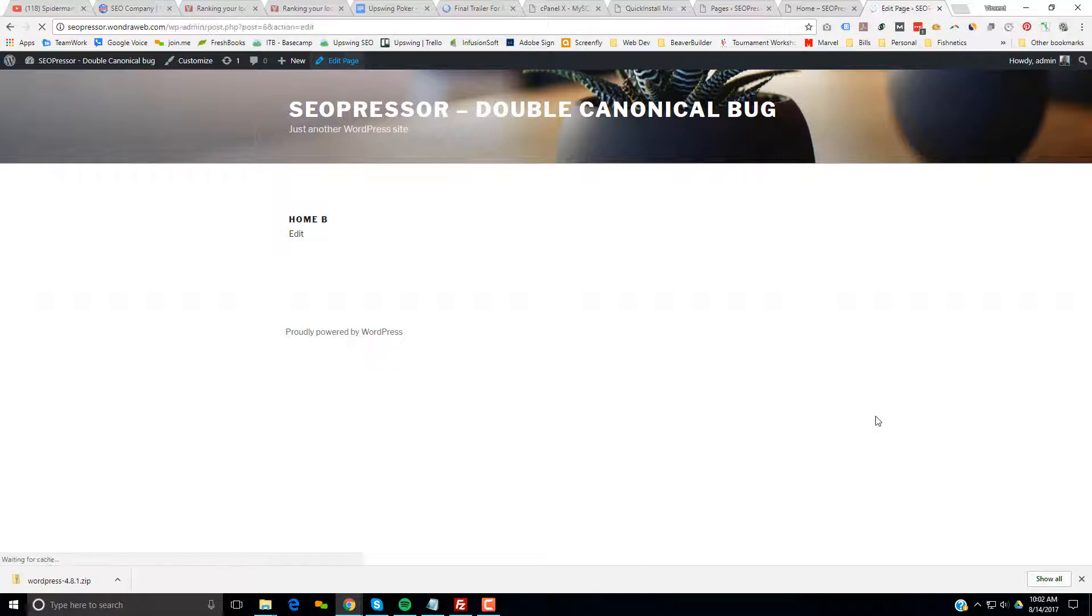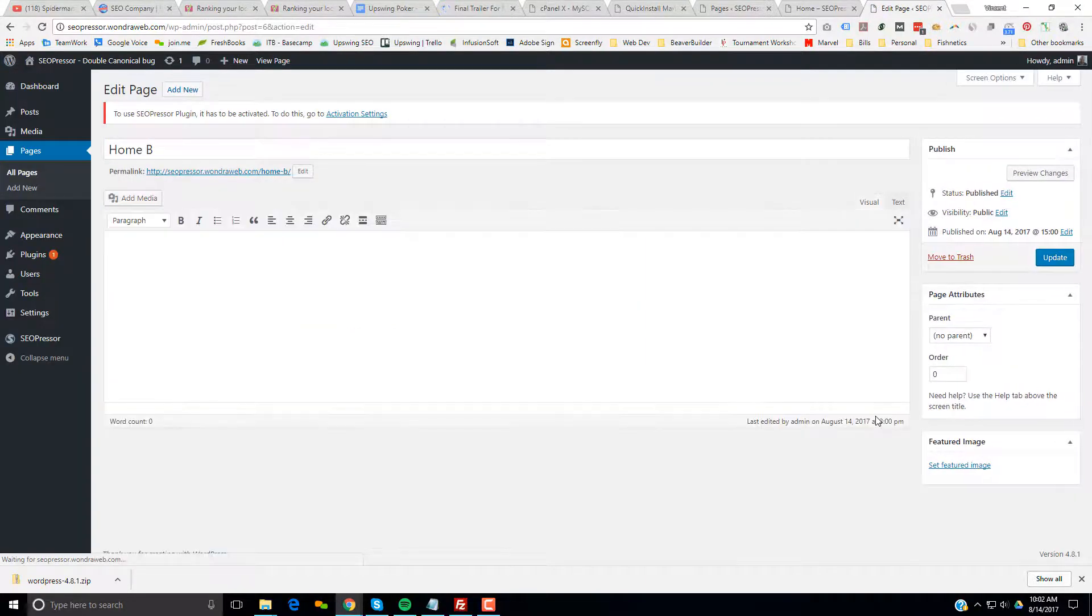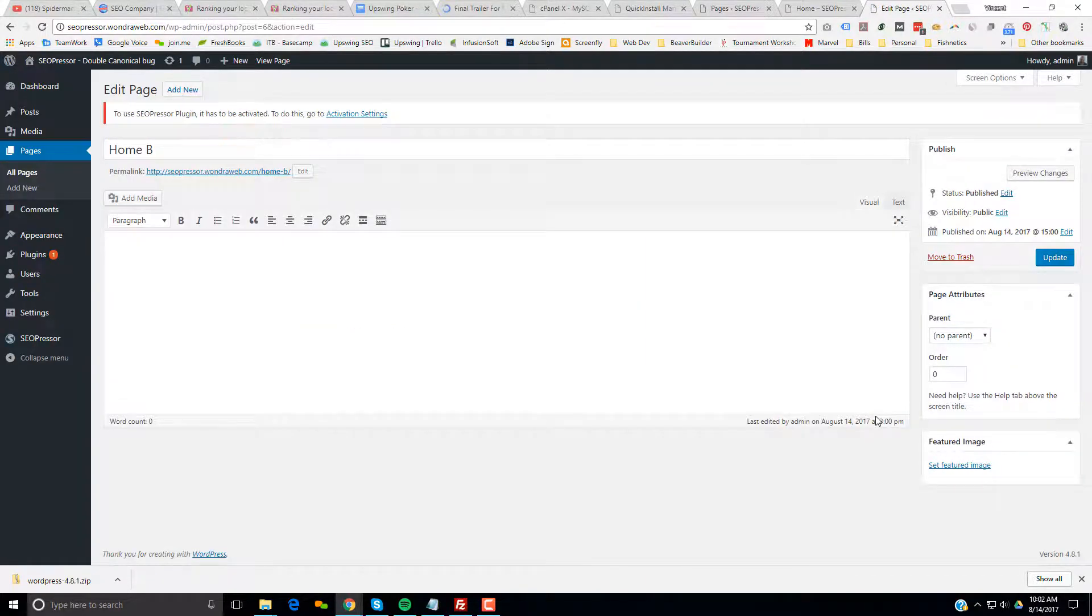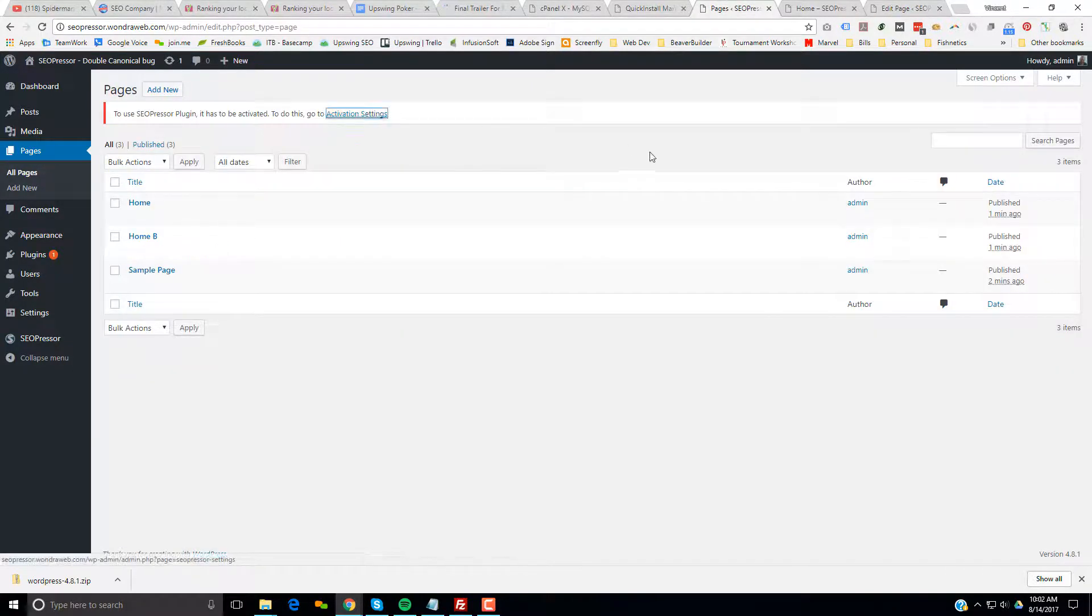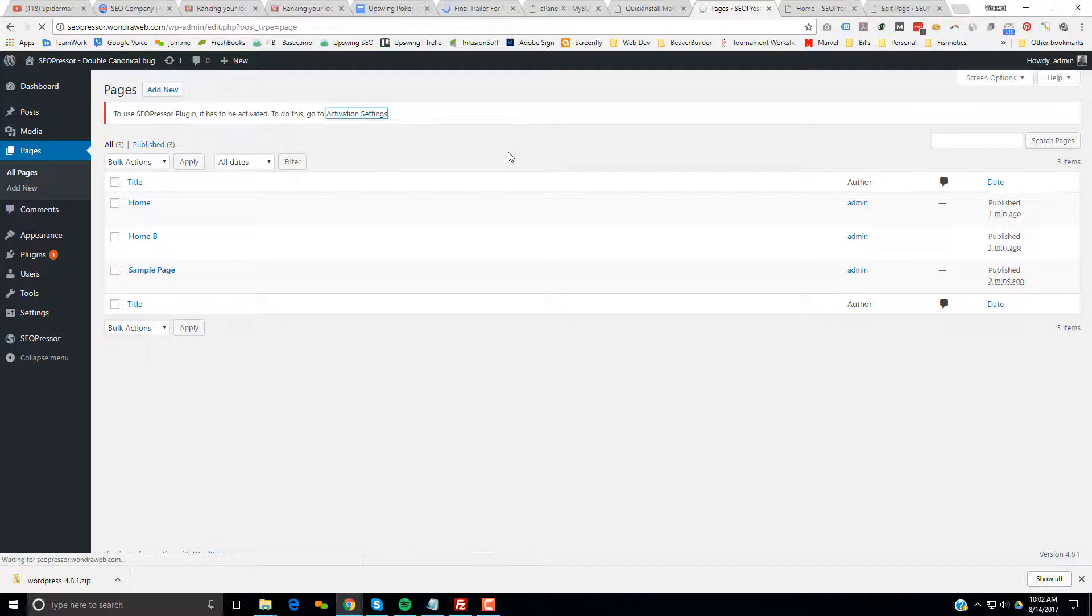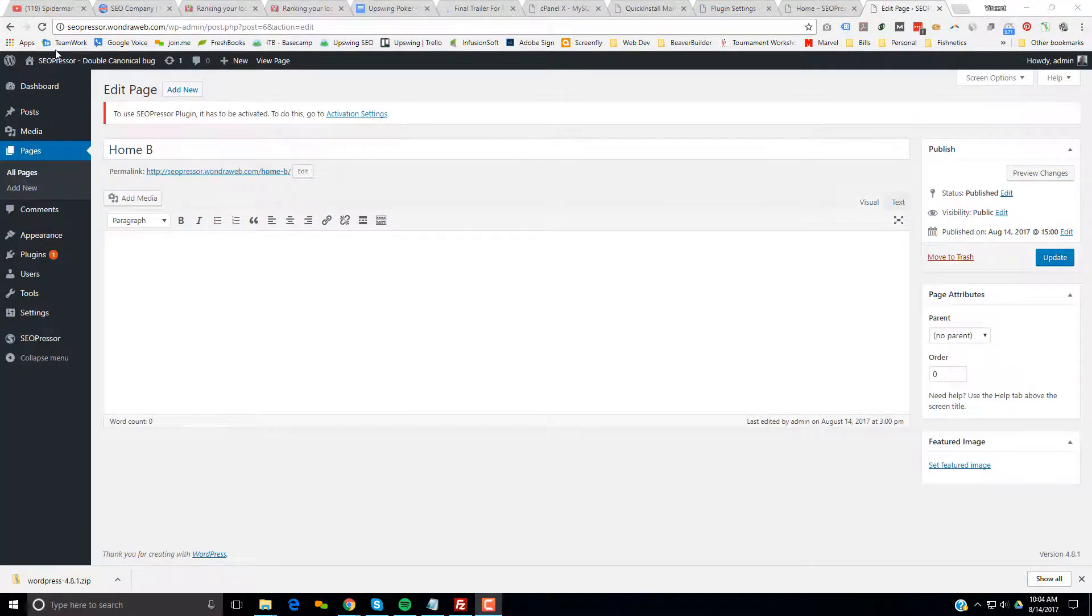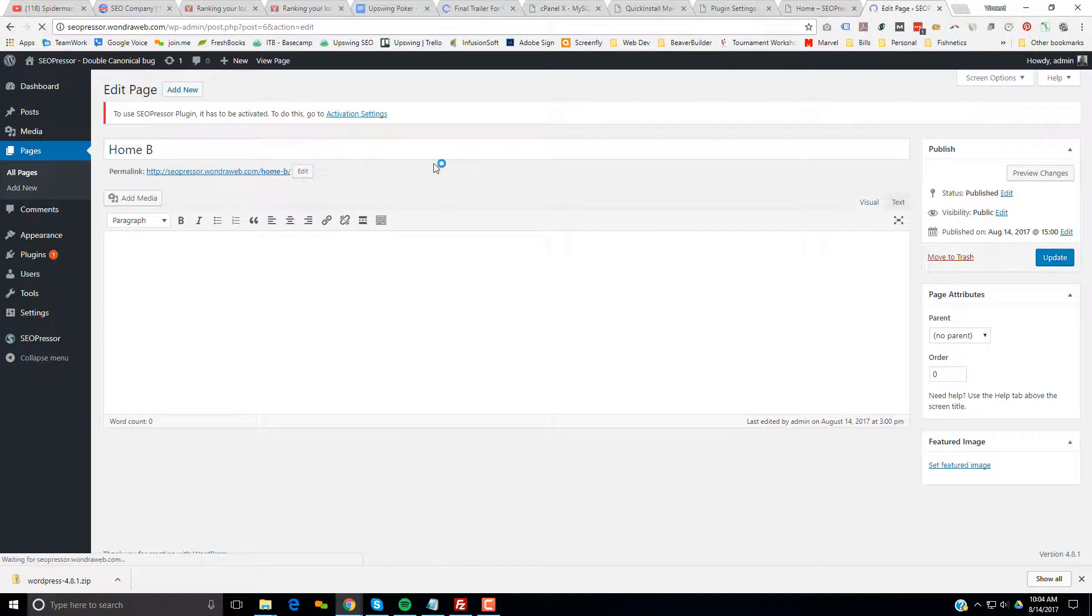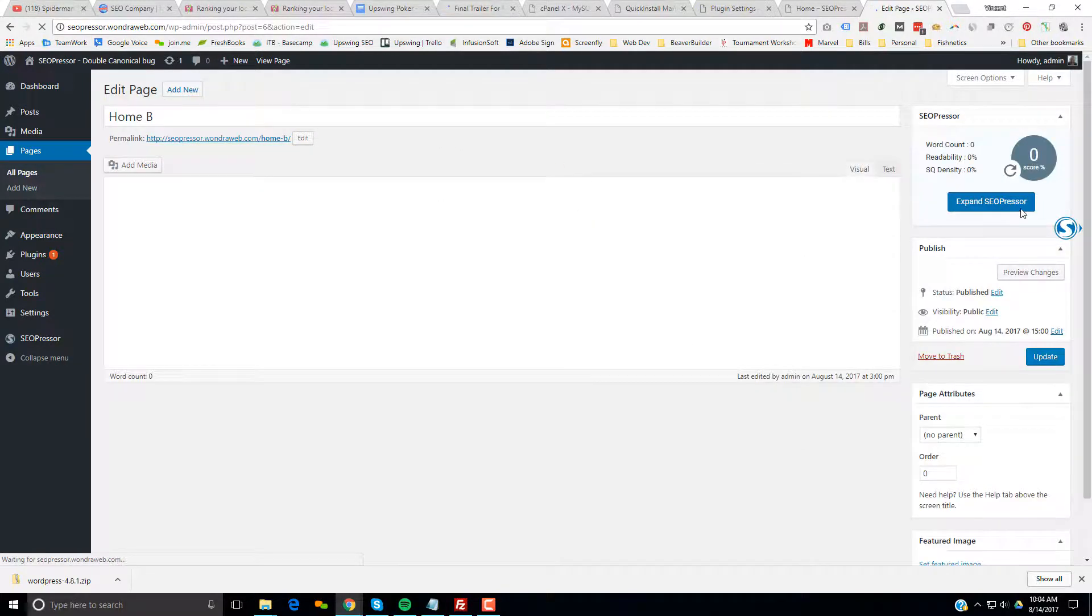I'm going to edit the page. Sorry, I've got to activate SEO Presser first. I had to quick activate SEO Presser. So I've activated SEO Presser.